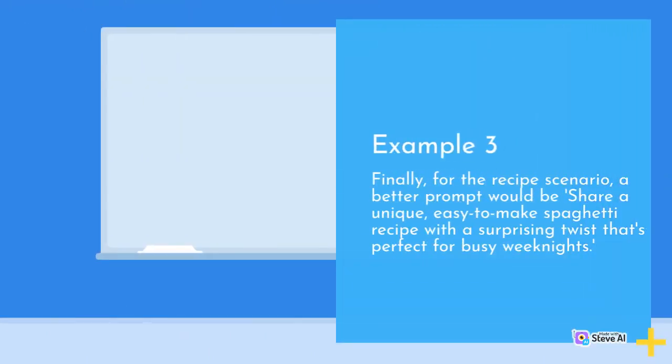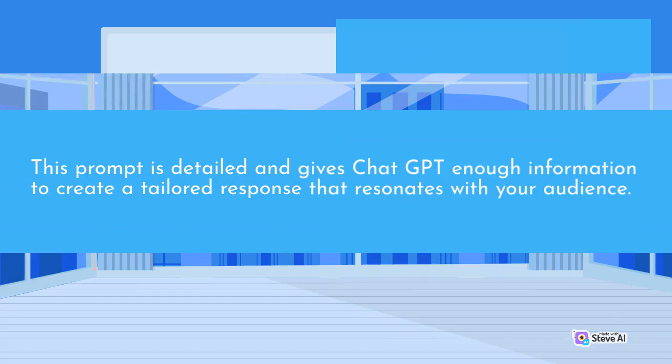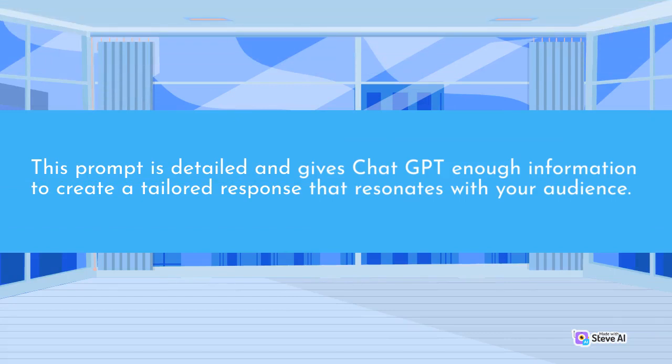Example 3. Finally, for the recipe scenario, a better prompt would be share a unique, easy-to-make spaghetti recipe with a surprising twist that's perfect for busy weeknights. This prompt is detailed and gives ChatGPT enough information to create a tailored response that resonates with your audience.